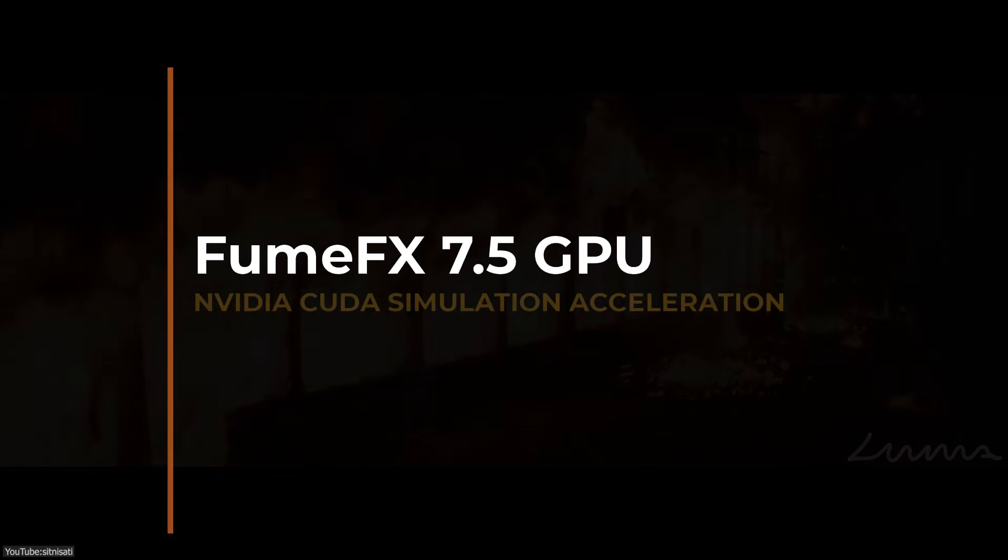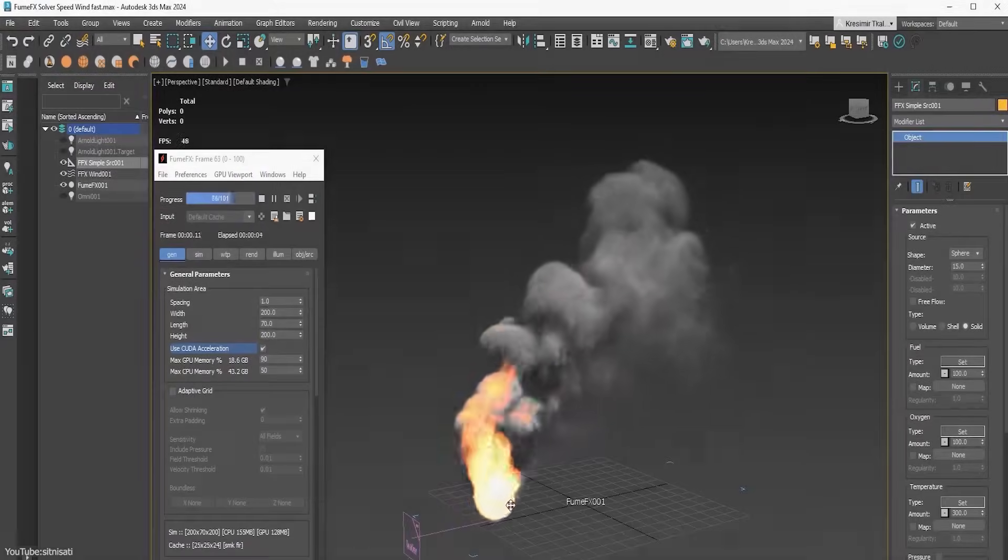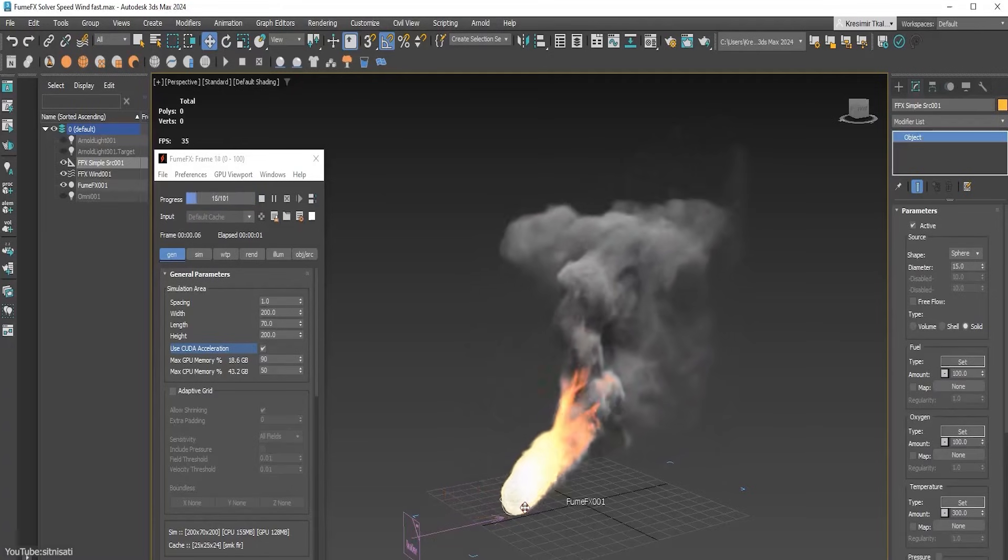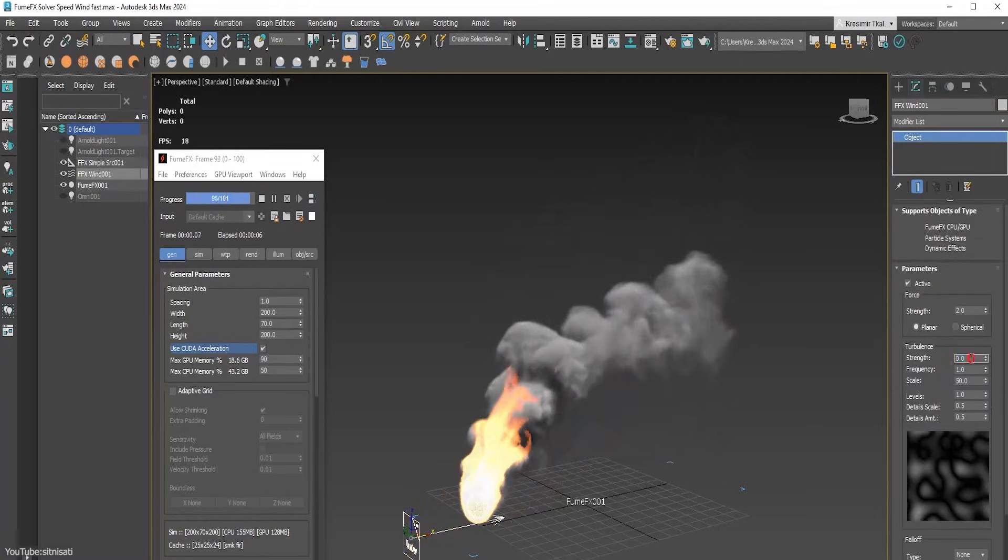In the latest update, FumeFX 7.5 improved its simulations with significant speed and workflow upgrades.